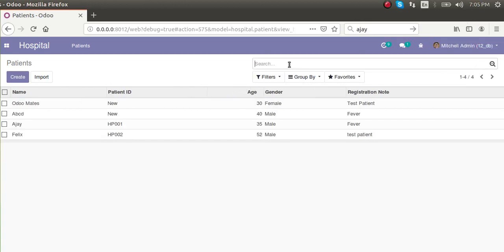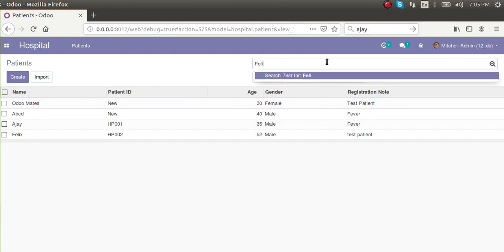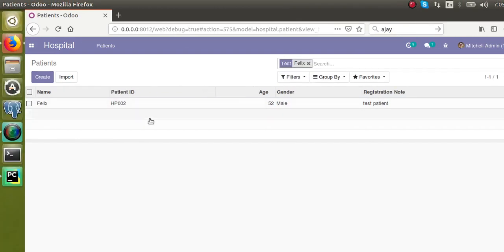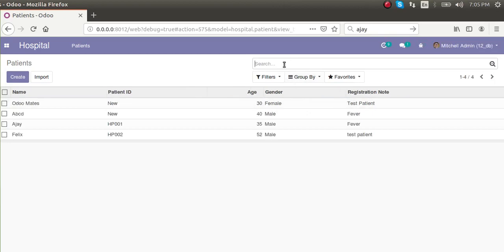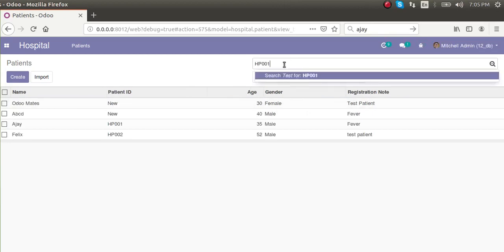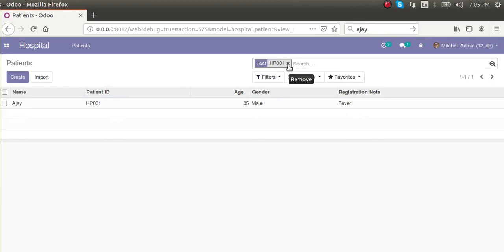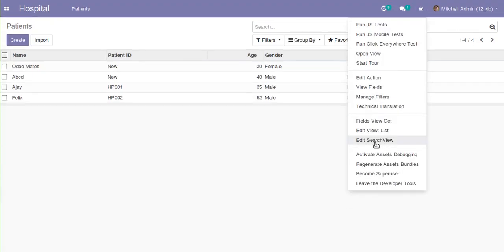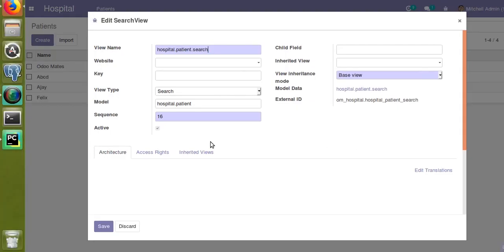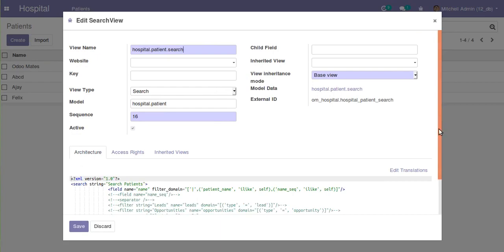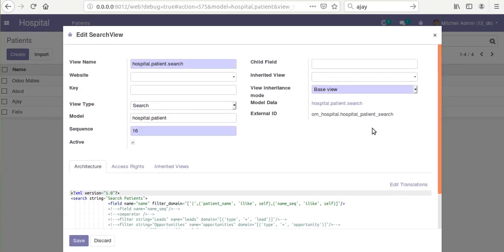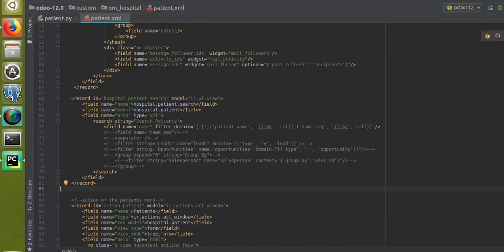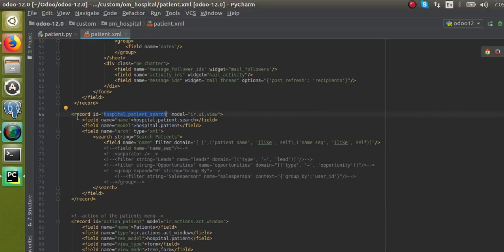We can also still search by name. If I search 'Felix', you can see the system is returning results comparing both the name field and patient ID HP001. This is how you can define a search view. If you click 'Edit Search View', you can see the search view we defined in the code with the name hospital_patient_search — that code comes here.